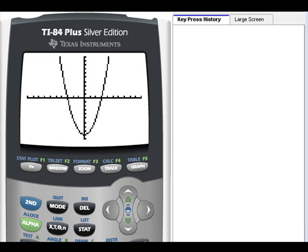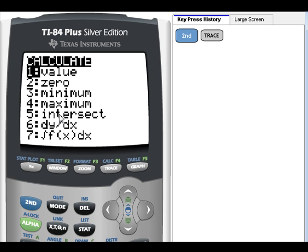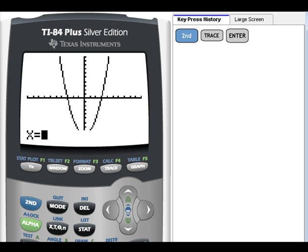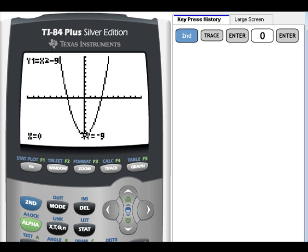To find the y-intercept on the calculator, go to 2nd, CALC, and select Value this time. Remember, for the y-intercept the x-value is zero, so enter 0 and hit Enter. The calculator shows x is 0 and y is negative 9 — confirming what we found algebraically.